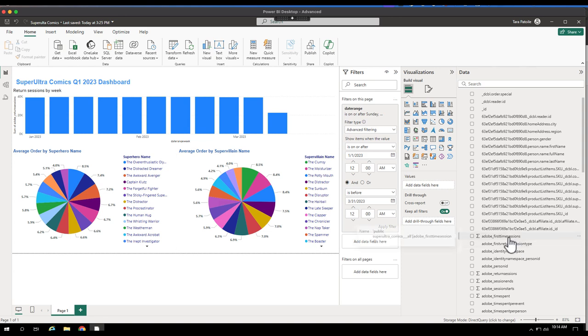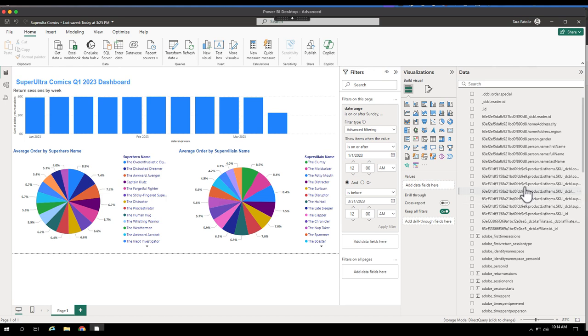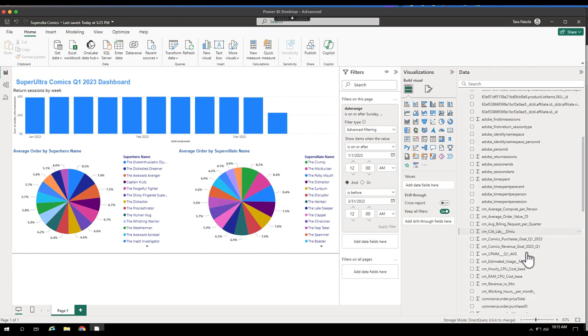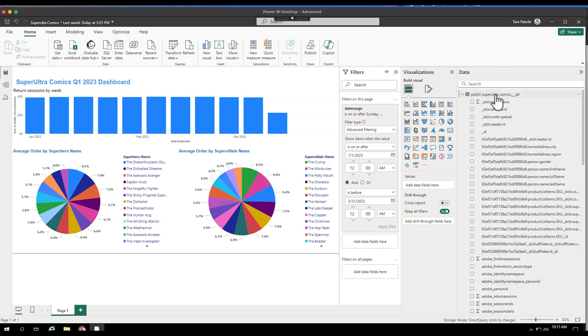Something to note as you're building out your reports is making friendly names for different calculated metrics or even your data views. And that's something you can control from within the Customer Journey Analytics UI.